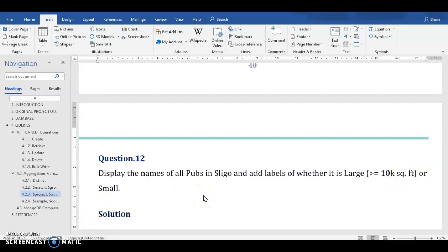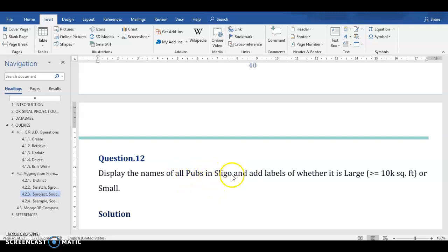So let's just visualize what things we need for our aggregation query. First of all, we need a match stage which would match all the pubs which are only located in Sligo. And the second stage would be the project stage, which would limit the number of variables that we need in the output.